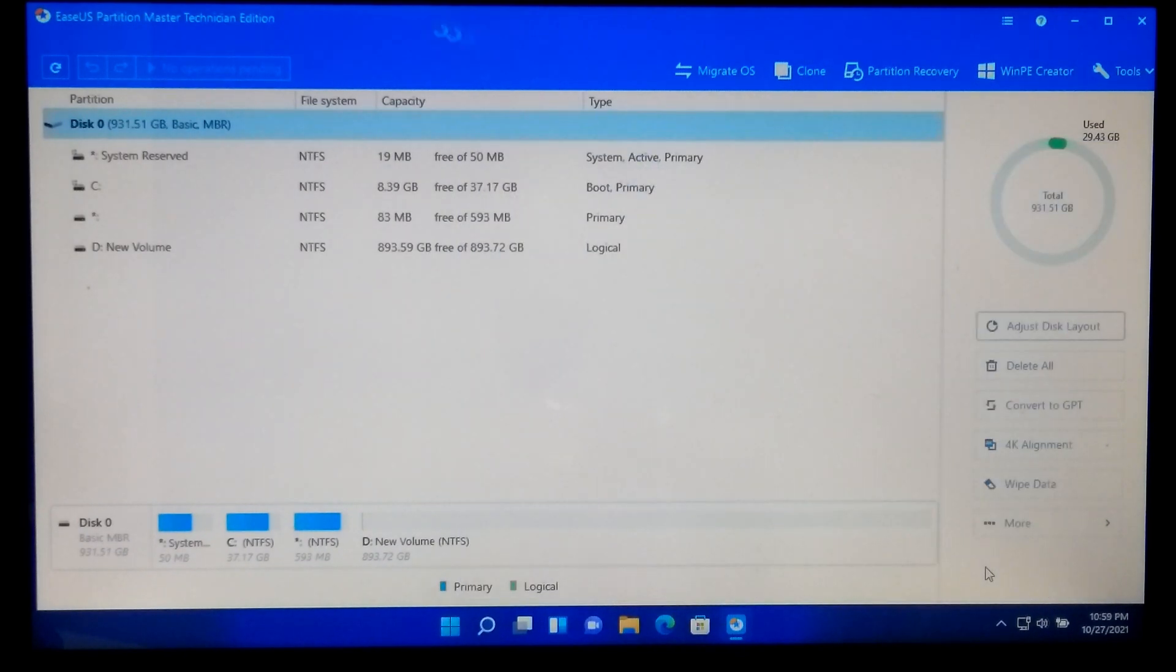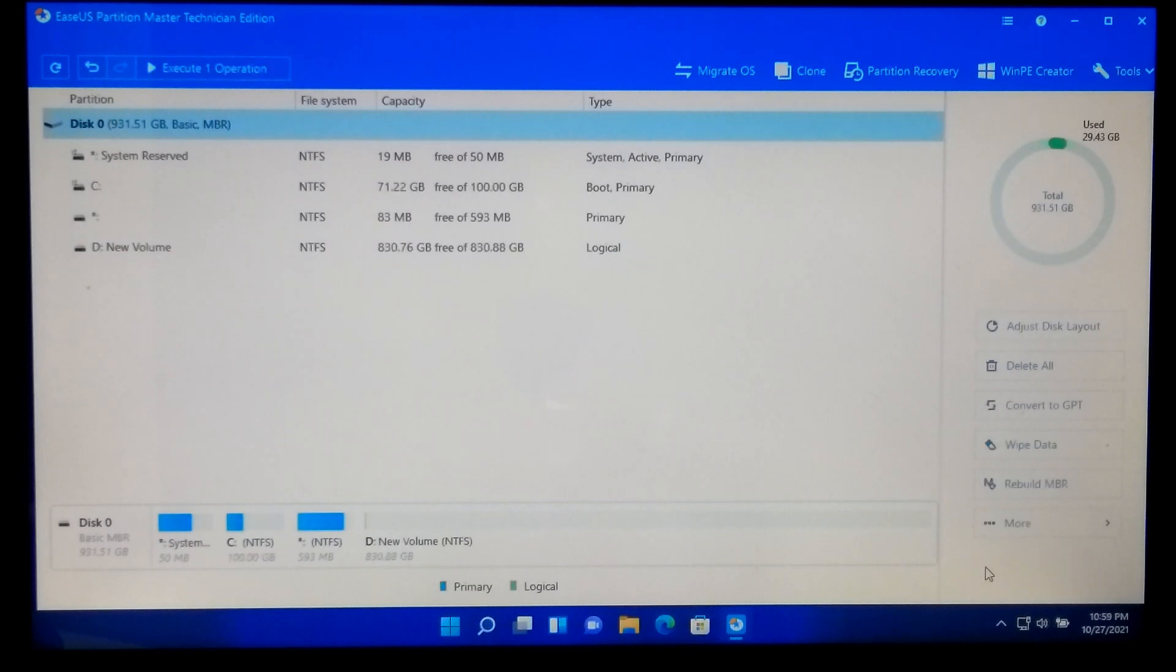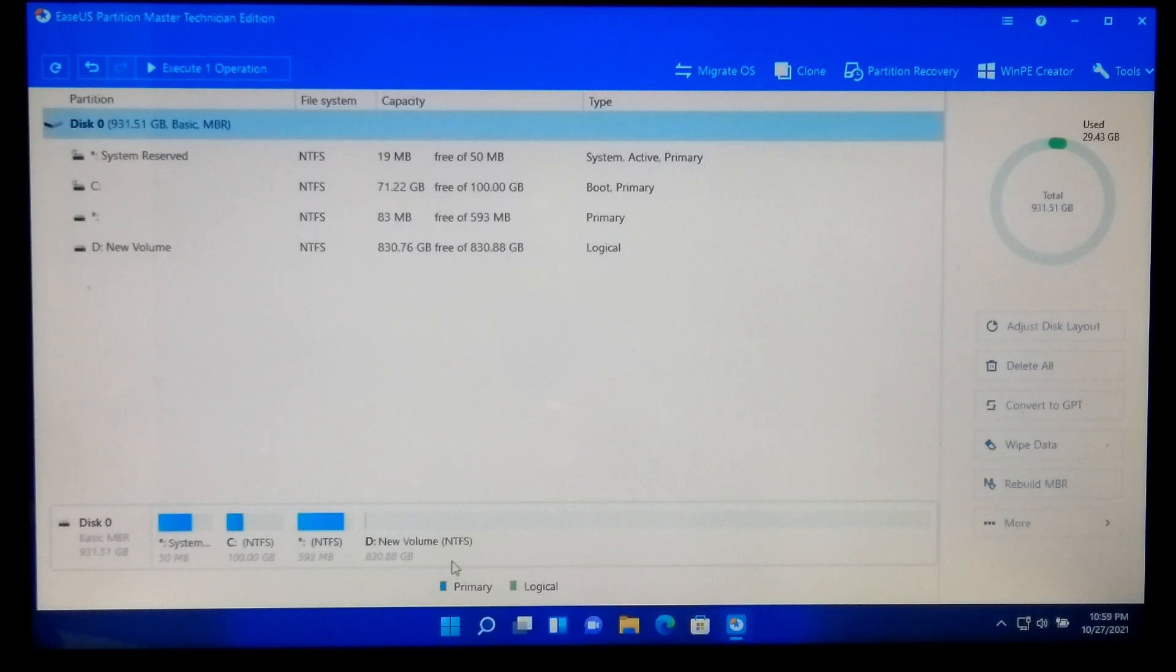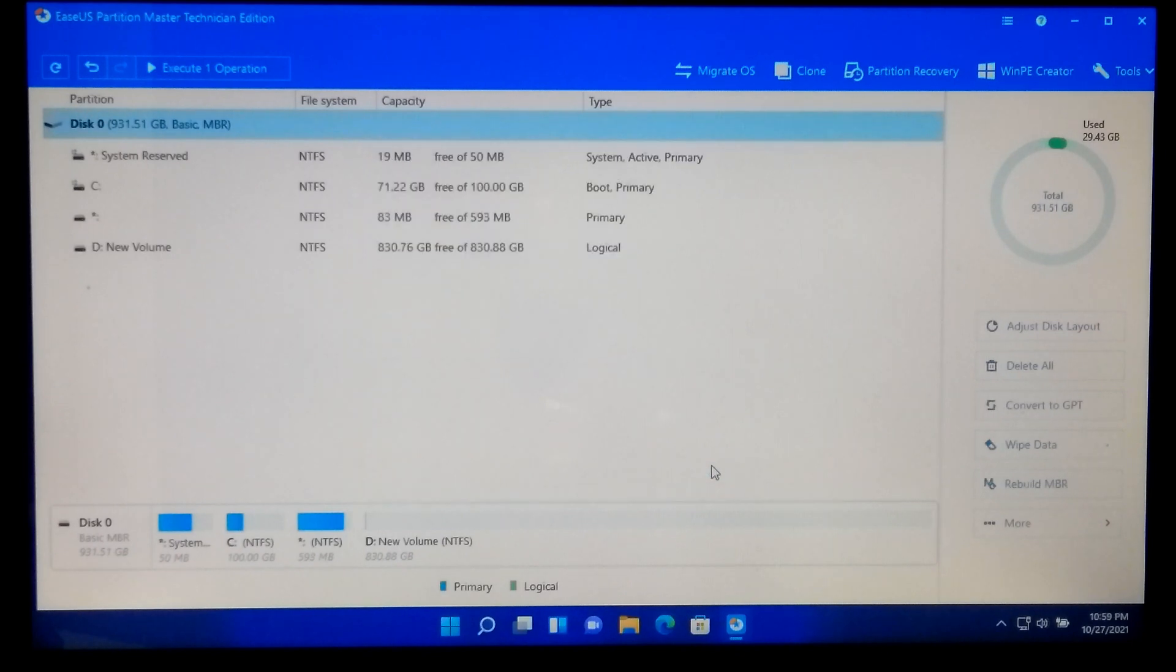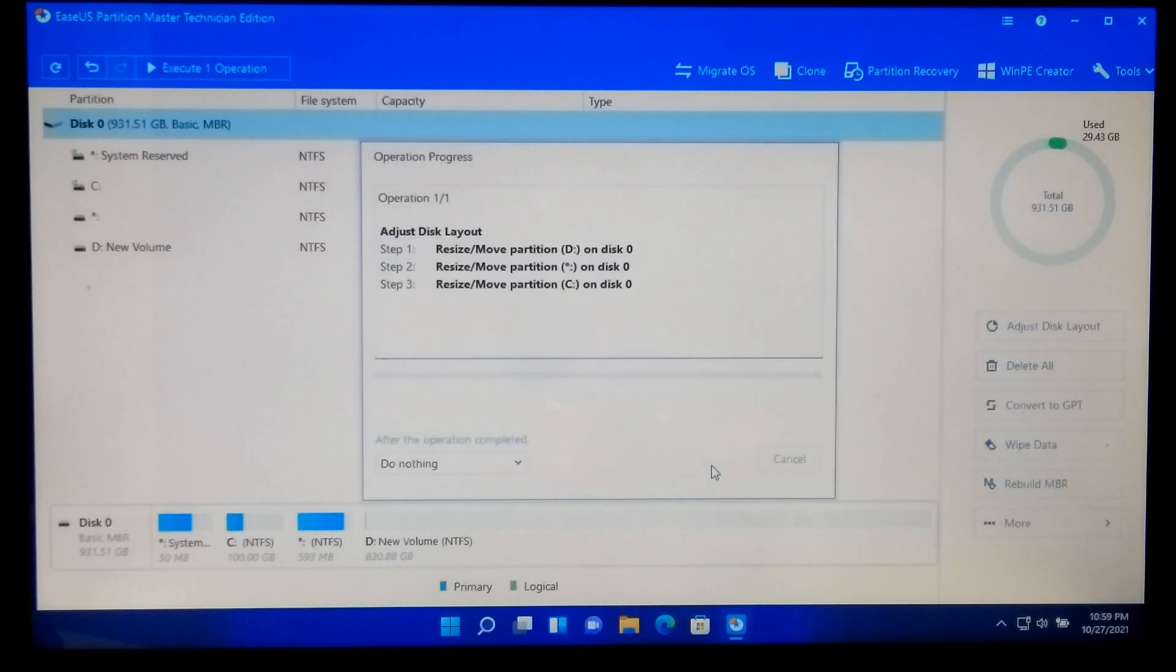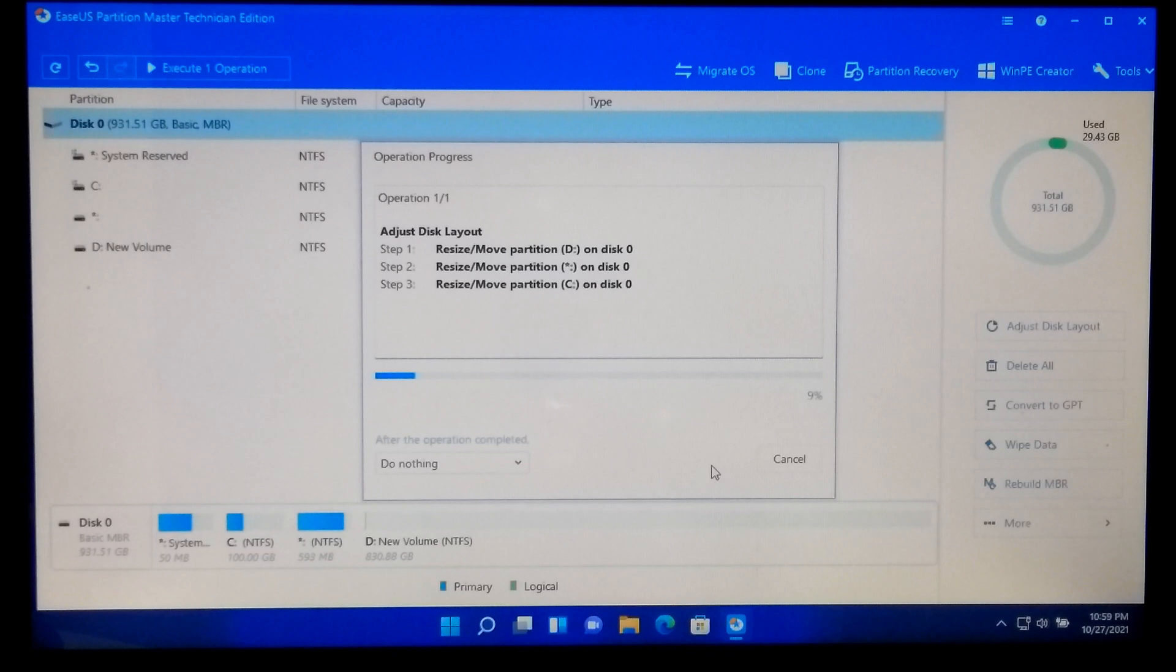After that, click on OK and click on Execute button and click on Apply to confirm. Now keep patient until all the operations are successfully completed.